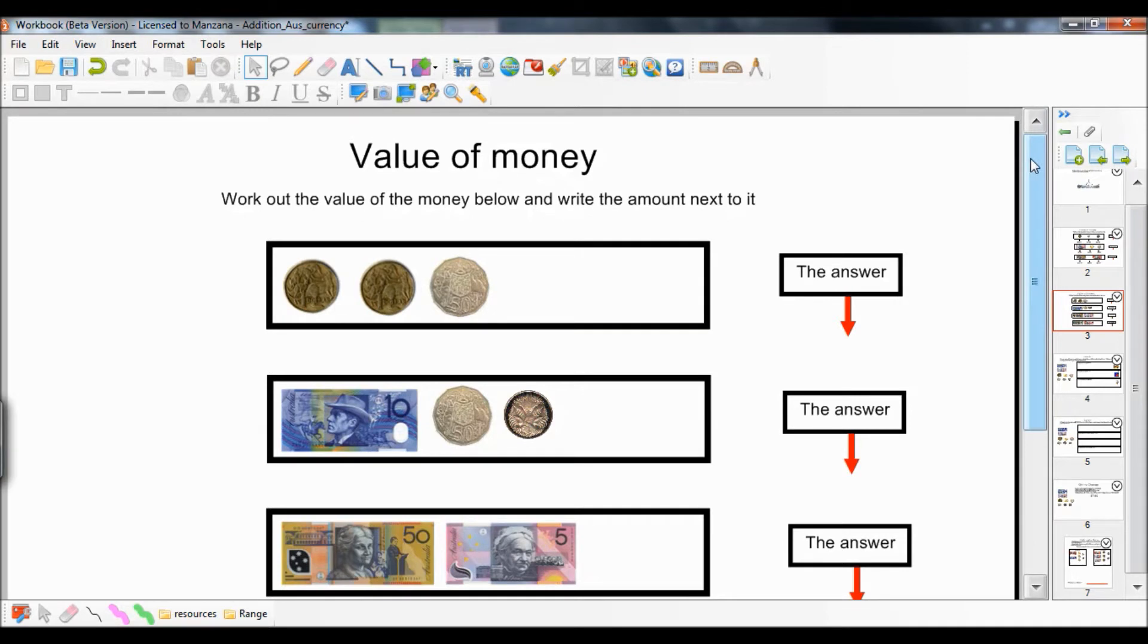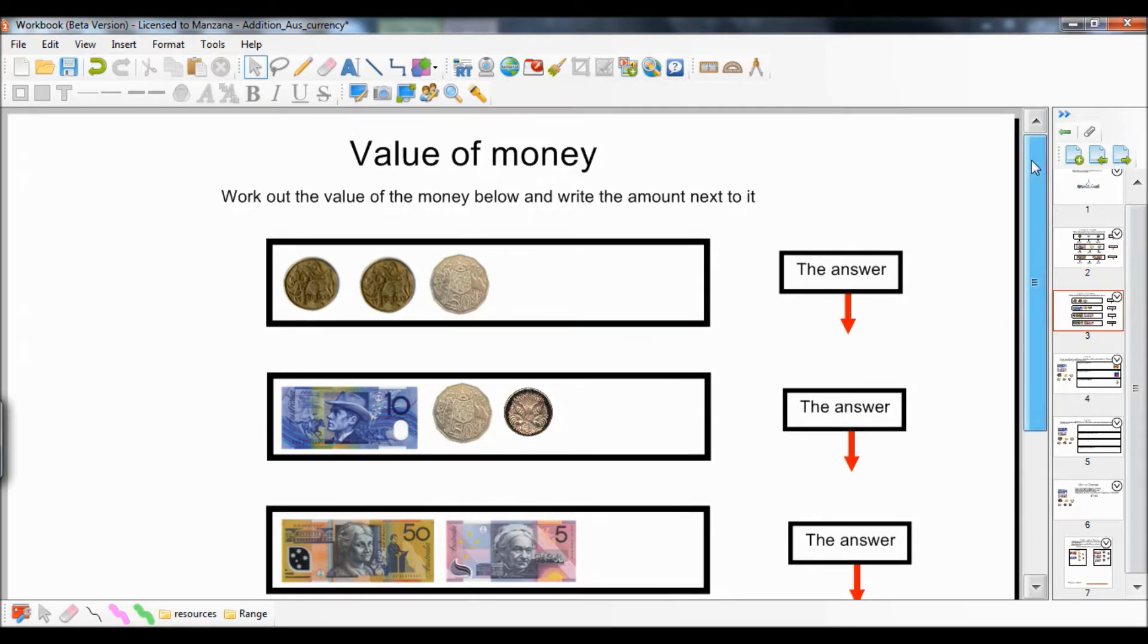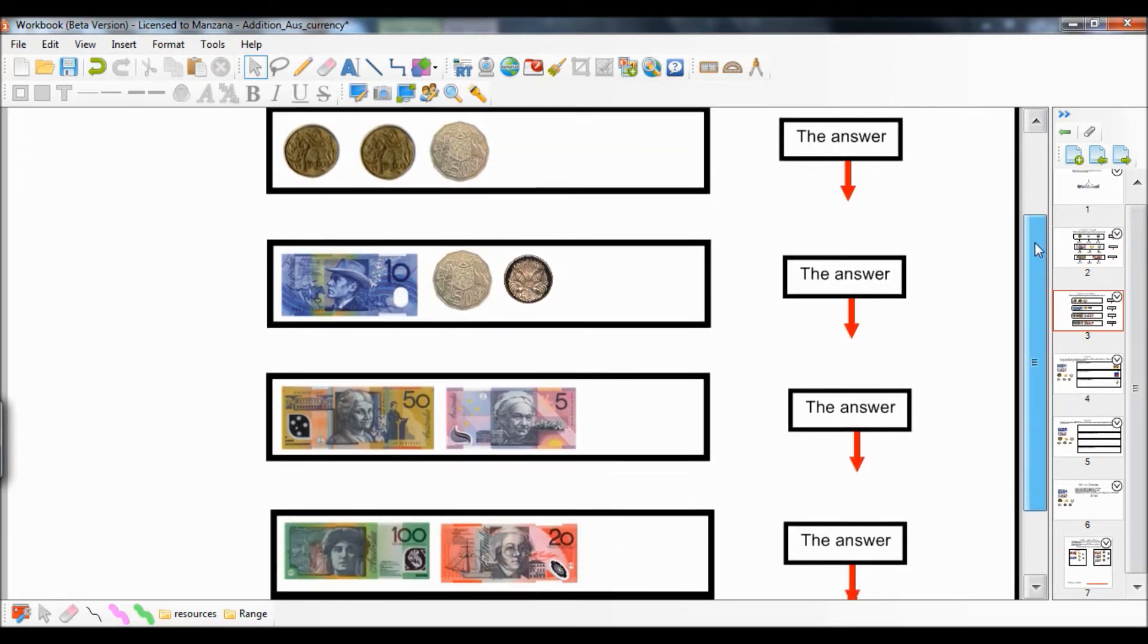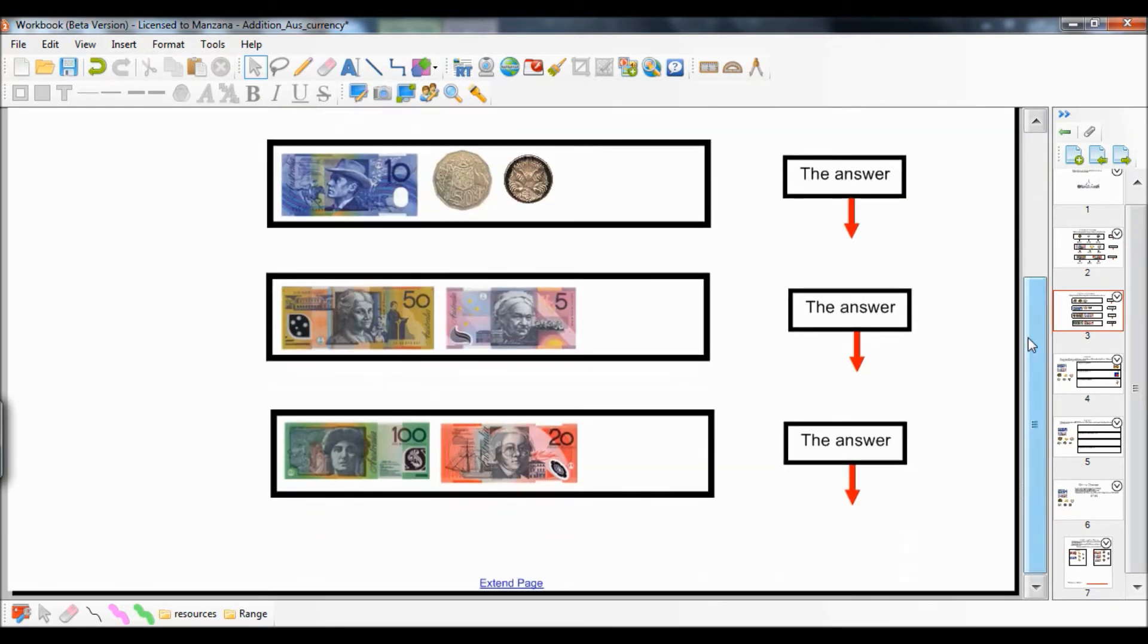Page extend provides workbook users with the ability to instantly increase the size of their page without having to use the page size menu.